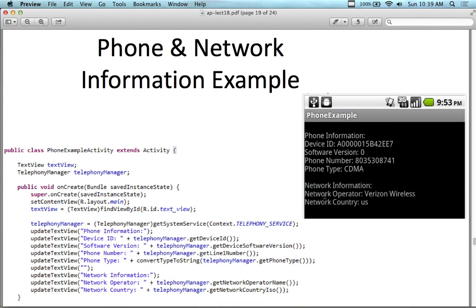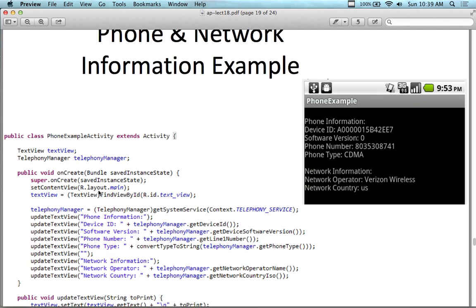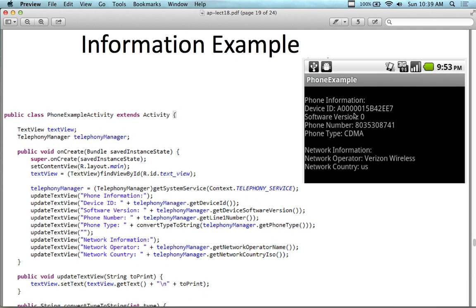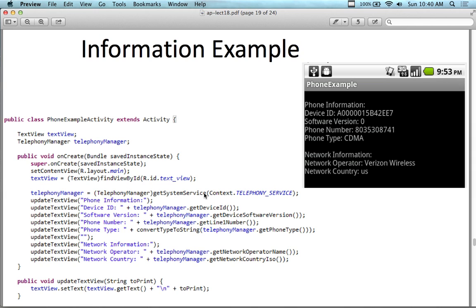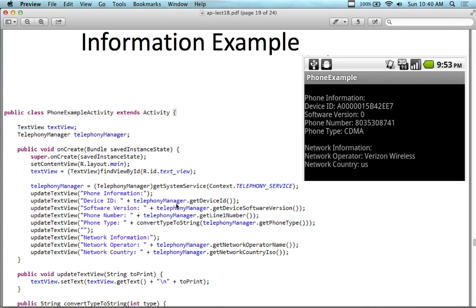Looking at phone information is extremely similar to all the other sensors we've looked at so far. In the activity example for phone and network information, we have a telephony manager in an onCreate. We're going to show information associated with the telephony service — this is for a Verizon operator actually. We create a new instance of the telephony manager in onCreate, then update with all the information: get device ID, get software version, get line number.